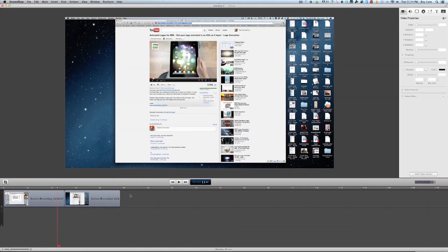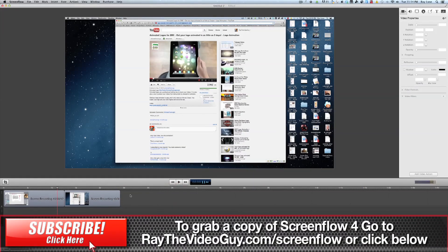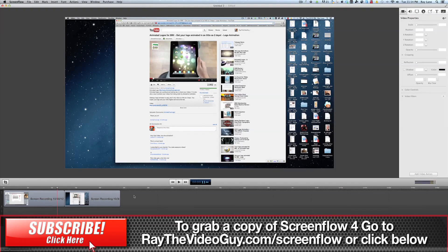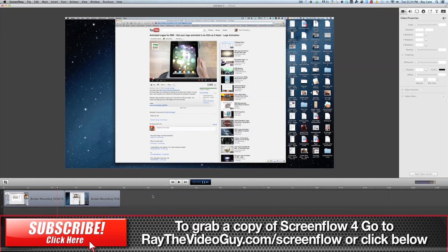Hey everybody, this is Ray the Video Guy back with another ScreenFlow 4 quick tutorial. Today I want to talk about one of the great new features they've added to ScreenFlow 4, which is nested sequences.